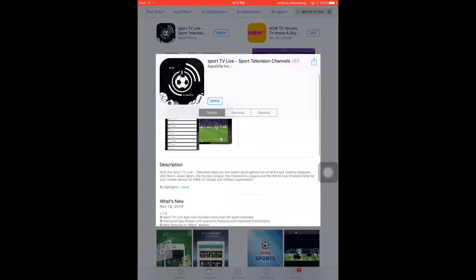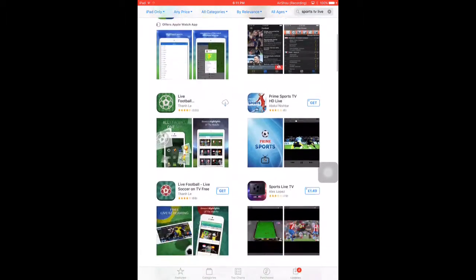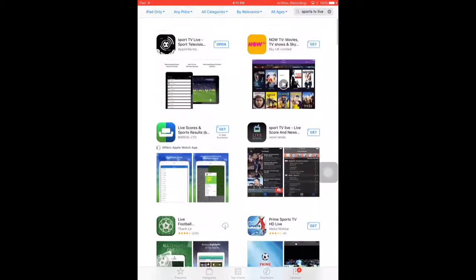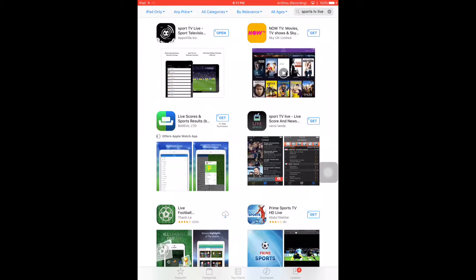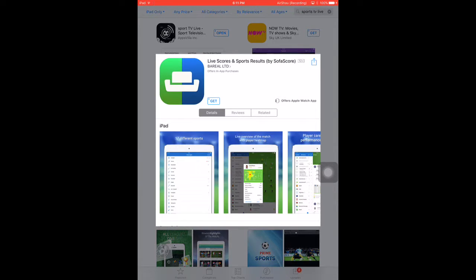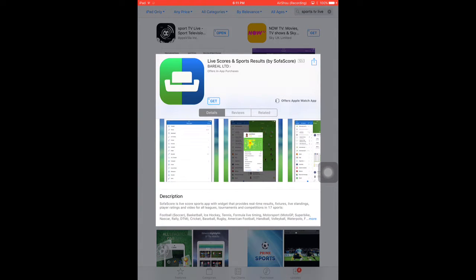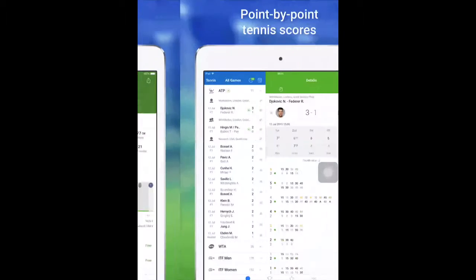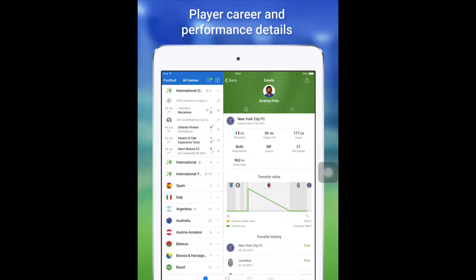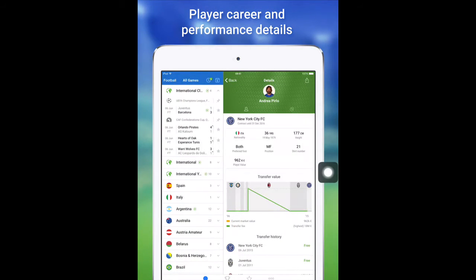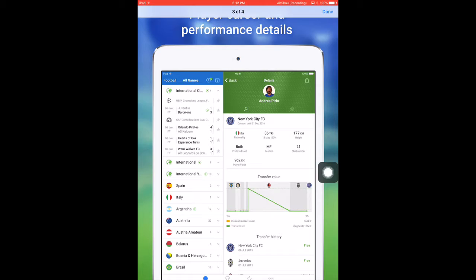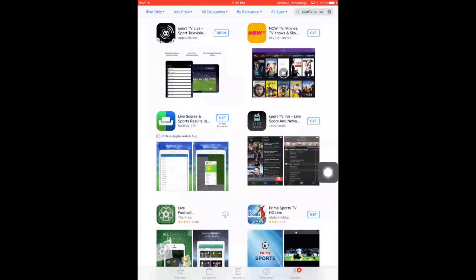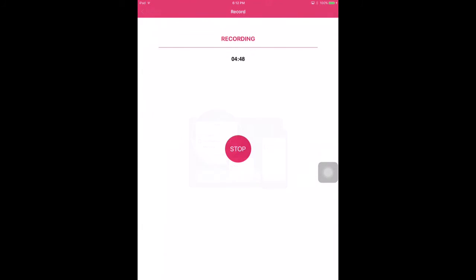But anyway guys that's it for this video. Oh there's the sports, this is the app, Sofa Score, and as you can see there is quite a lot of good stuff. Anyway that's it guys for this video, leave a like, subscribe. If you have any comments for my next videos leave them down below. As always, thanks guys for watching, see ya.